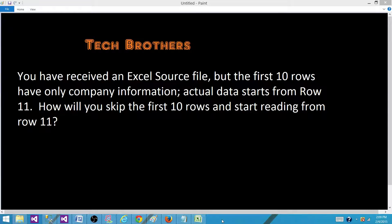This is a very common scenario. It often happens when companies provide some information in the Excel — they have a few rows for company information and use other rows for their own purposes, then start the actual data from row 10, 15, or something similar.